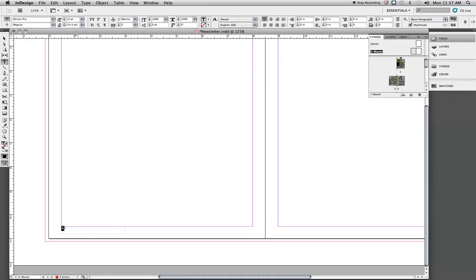That'll show up as an A, just because of A master. If we named that page number master, it would show up as page numbers. Not recommended—usually use one character to represent page numbers.